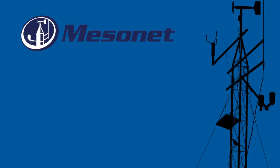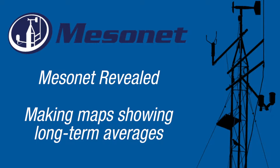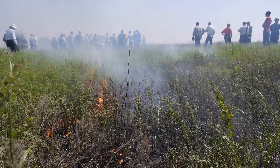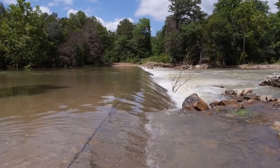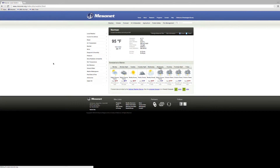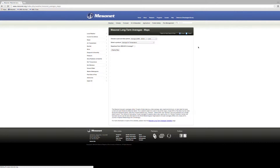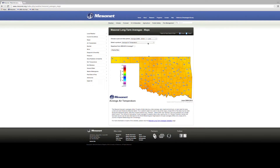This Mesonet revealed video will explain how to make maps displaying long-term averages of Mesonet weather observations. Understanding past trends and weather patterns often play a key role in making informed business and personal decisions. The Long-Term Averages Map Maker tool lets you view monthly Oklahoma Mesonet data across the entire state, letting you see regional weather trends. You can also choose to view statewide data over a season or year.